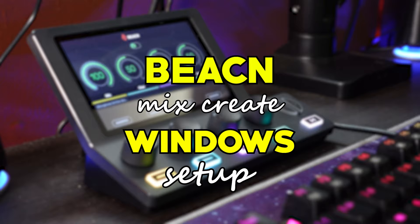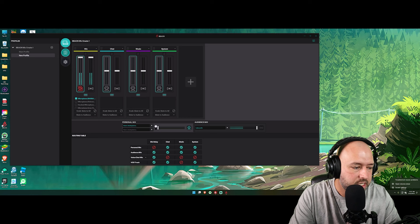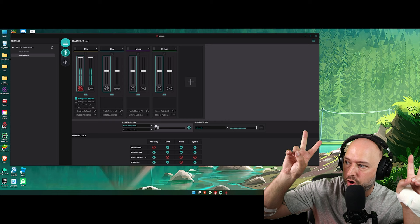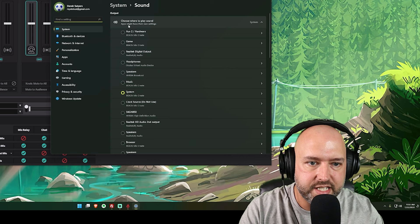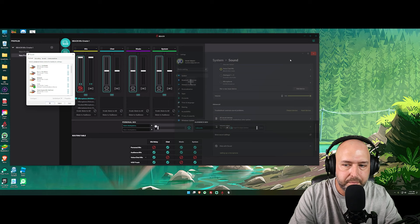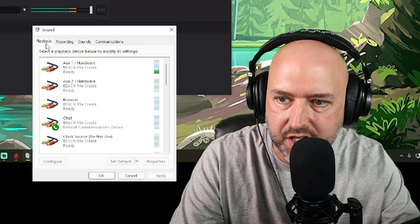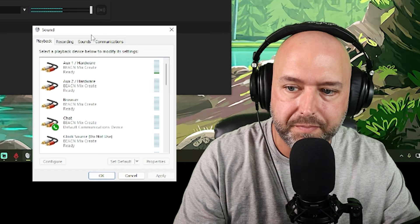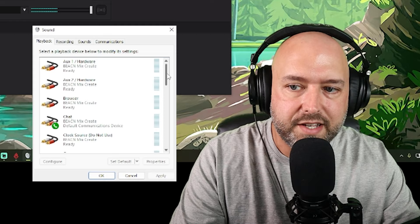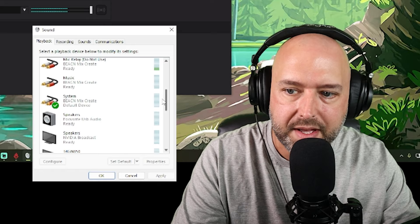The first thing we need to do once the Beacon software is installed is set up Windows. What Beacon software does is, when it installs, it creates a bunch of virtual audio devices on your PC. You're going to want to right-click on your sound icon in the taskbar and click on Sound Settings. Scroll down to the advanced tab and find More Sound Settings to get this box open — if you're on Windows 10 or earlier you can open this directly from the taskbar. Once open, we have our Playback tab, Recording tab, Sounds, and Communications.